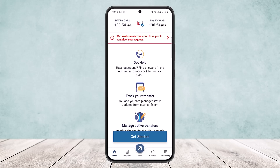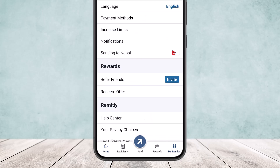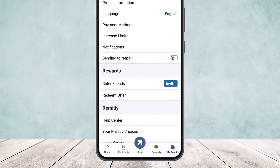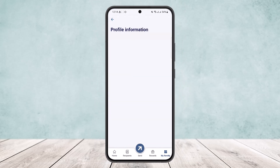At the bottom of the screen you can see various options: Home, West Events, Send, Rewards, and My Remitly. Simply tap on the 'My Remitly' option at the bottom right corner of your screen. Once you tap on it, you'll be taken to various options — tap on the first option, 'Profile Information', since you want to delete your account.